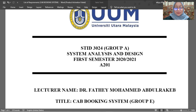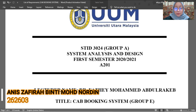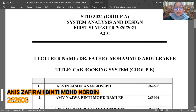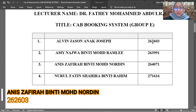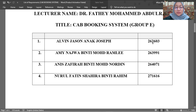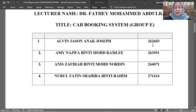Assalamualaikum warahmatullahi wabarakatuh. My name is Ani Zafirah Bente Mamaduddin. I am from Group E. Our topic is CAD booking system. We chose this topic because nowadays there are a lot of similar systems such as GRAB, MyCar, GoCar and so on. Before I start, let me introduce our group members.